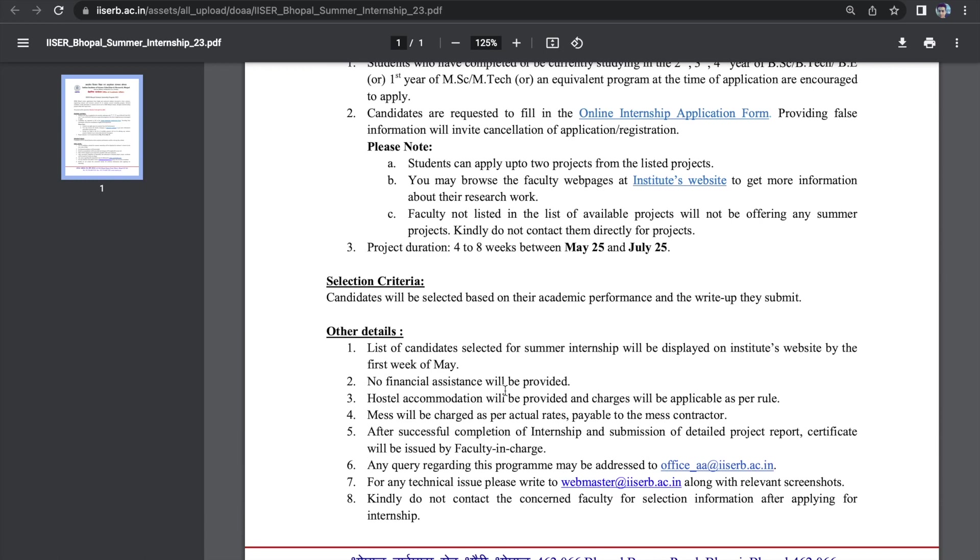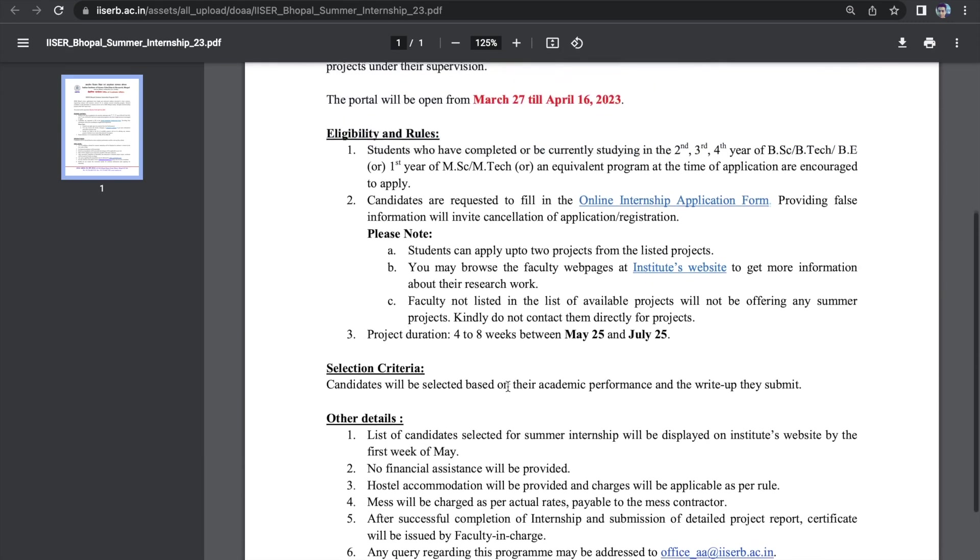But over here, they have clearly mentioned no financial assistance will be provided. And if I'm not wrong, somewhere it was also mentioned that hostel services also would be paid. Like you'll get the hostel, but then you'll have to pay for the accommodation.